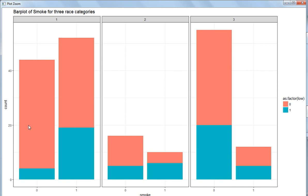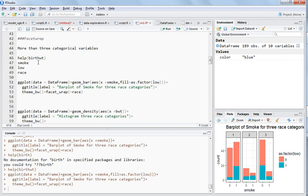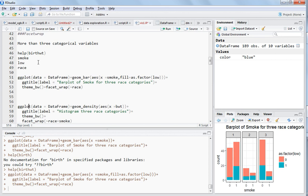So we have now included three categorical variables: smoke, low, and race. The bars show the number of observations for each race category, each bar is colored by the smoke categories, and each smoke bar is subdivided by the low variable (zero or one).